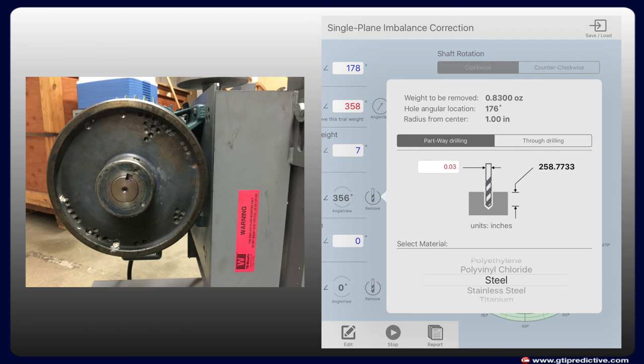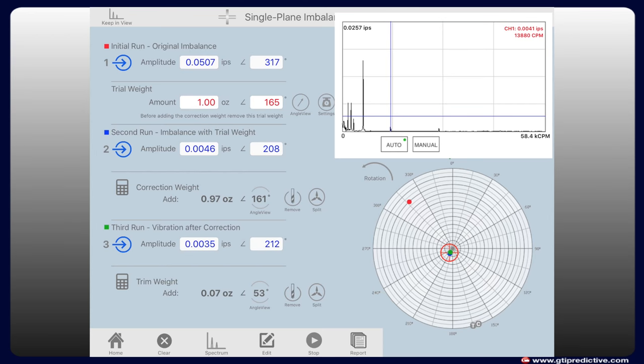In some cases, to achieve balance, weight must be removed from the machine by drilling and Balance Pro shows how much weight and where and how deep to drill.